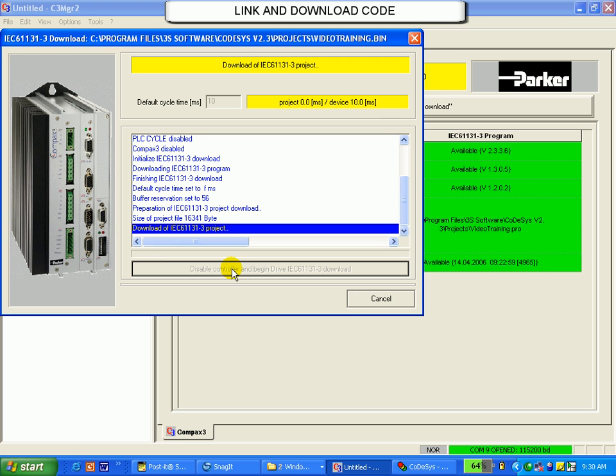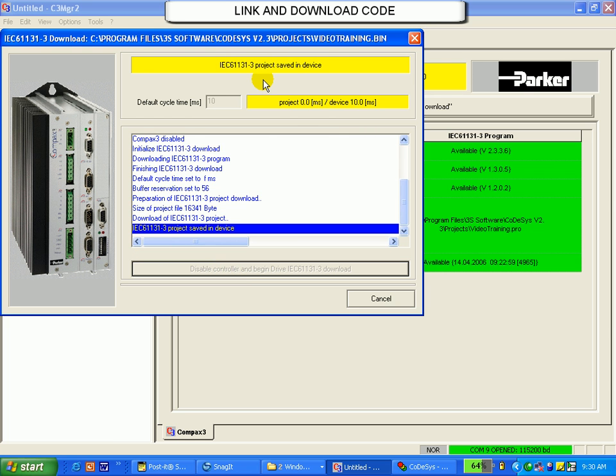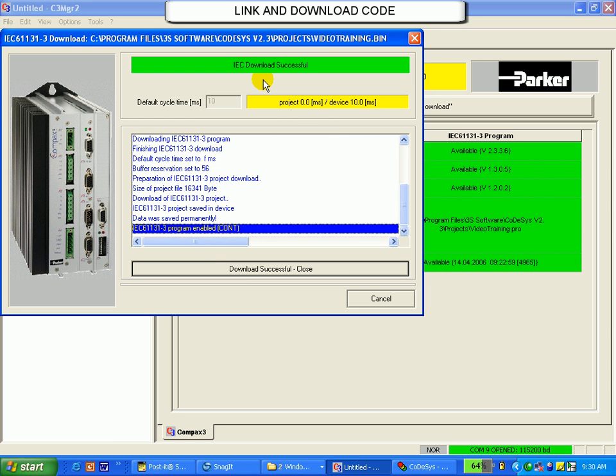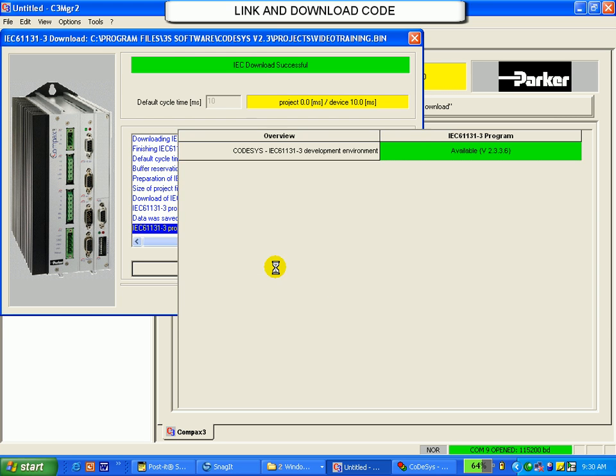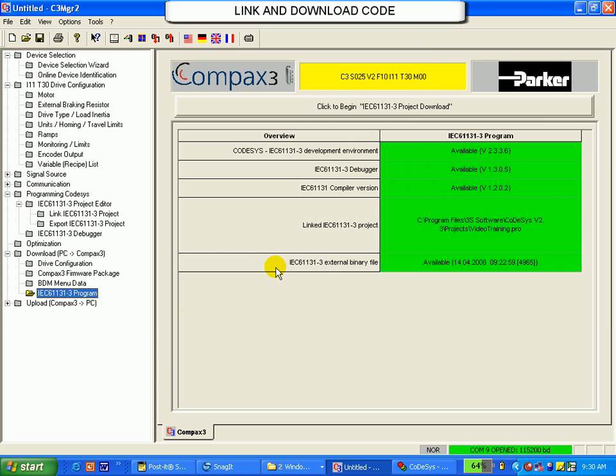On top, notice that the download is going to be successful. Right here. Close this window by clicking here. Our code is now ready to test.